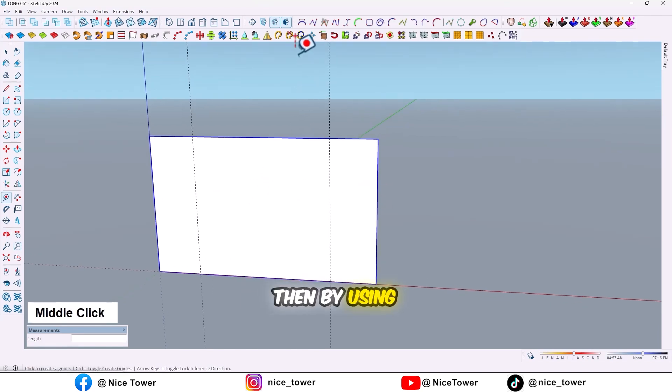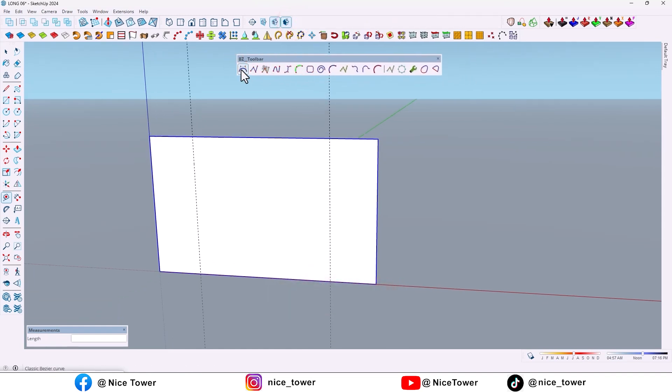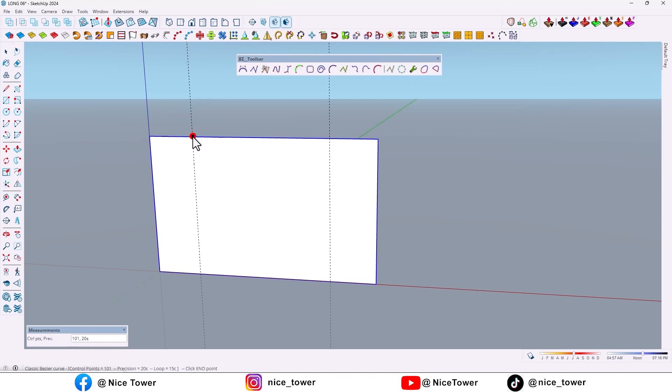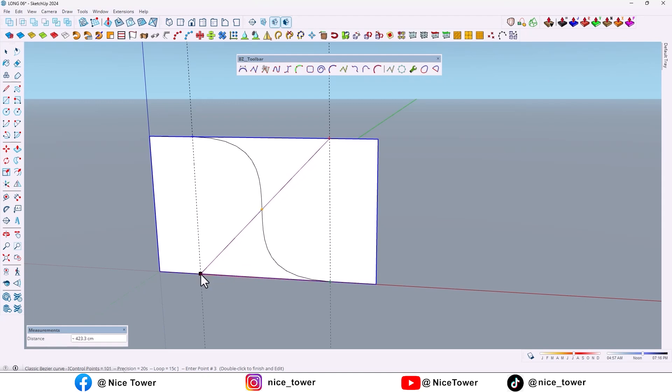Then by using Bezier toolbar plugin and this option, draw a curve like this.